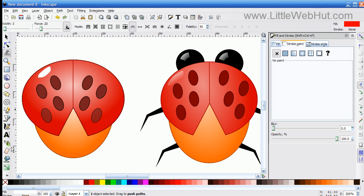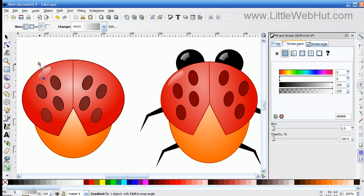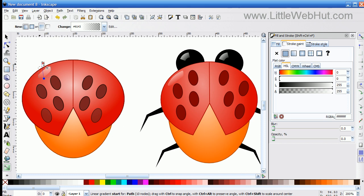Then I'm going to press the Gradient button and press and hold the left mouse button while I drag this down. Then I'm going to position the top side of it. And that looks good.